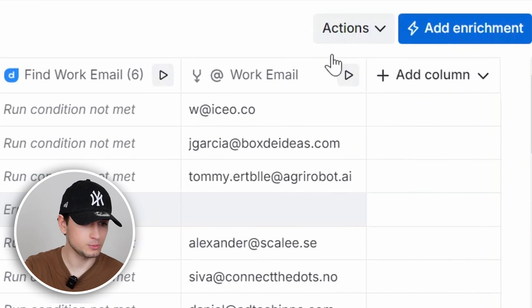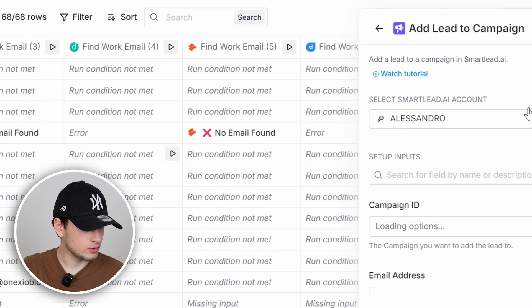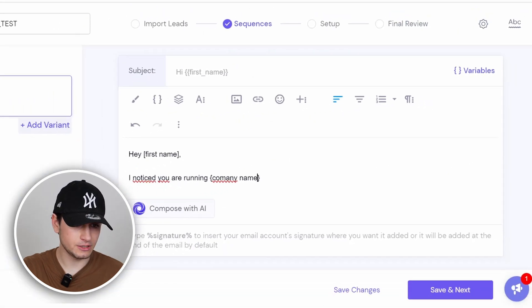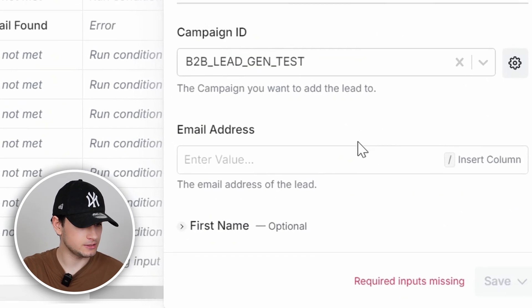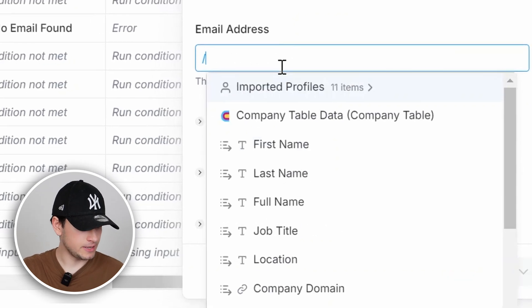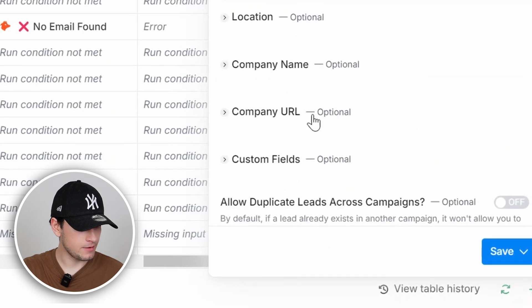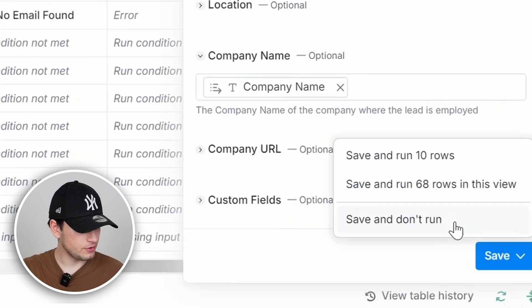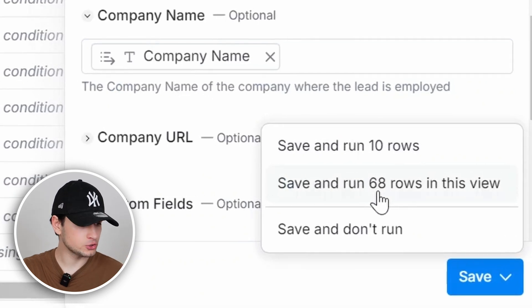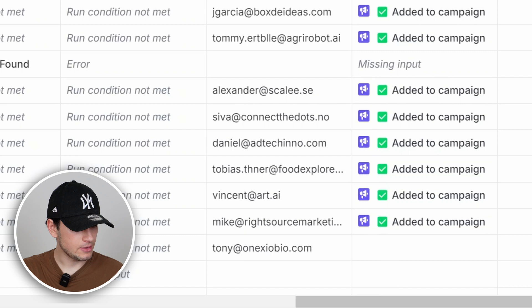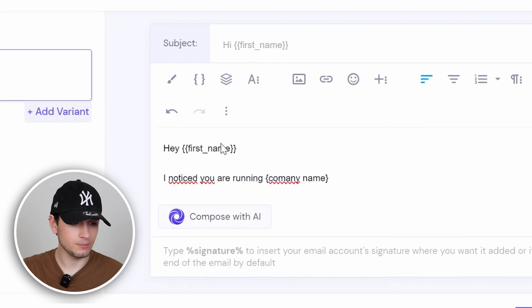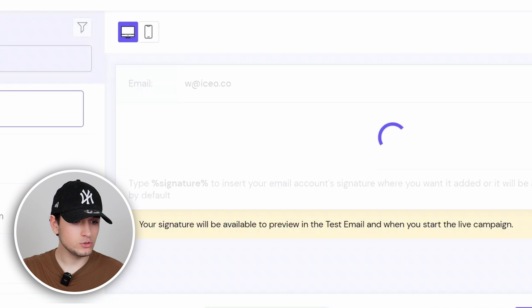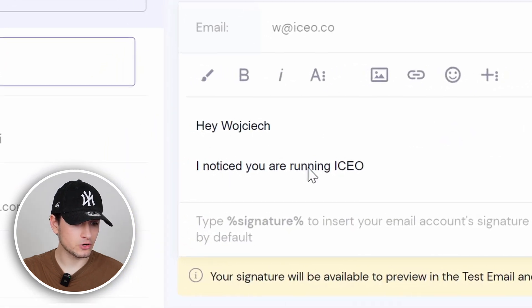For the sake of this example, let's say I'm a lead gen agency wanting to sell my outbound services — using outbound to sell outbound. On a basic level, you can just use first name: 'I noticed that you are running [company name].' Since we're prospecting CEOs, we probably already have the first name and company name from the simple people import in Clay. So what we can do is add enrichment with SmartLead campaign integration. Put your own API key, create a campaign first — in this case, B2B Lead Gen Test. In the input, add the email address we previously found, plus first name and company name. Save and run 10 rows. When you go back to SmartLead, instead of plain text, you'll see the variable [first name] and 'I notice you are running [company name]' in the preview.